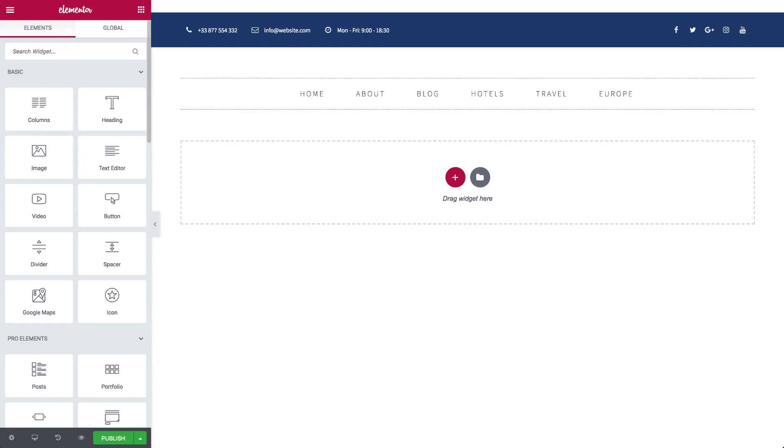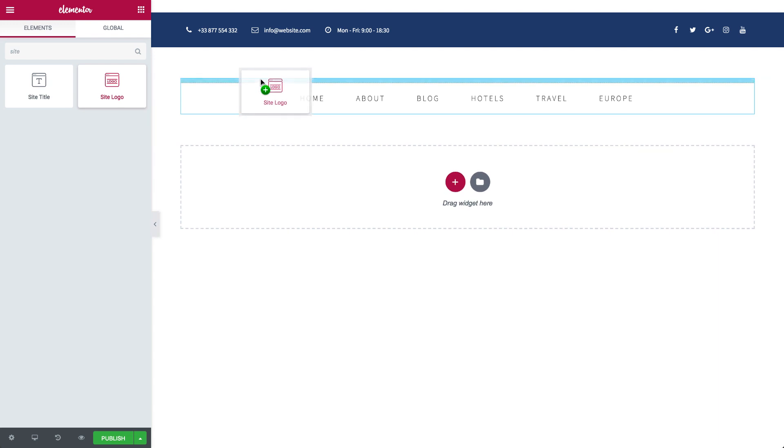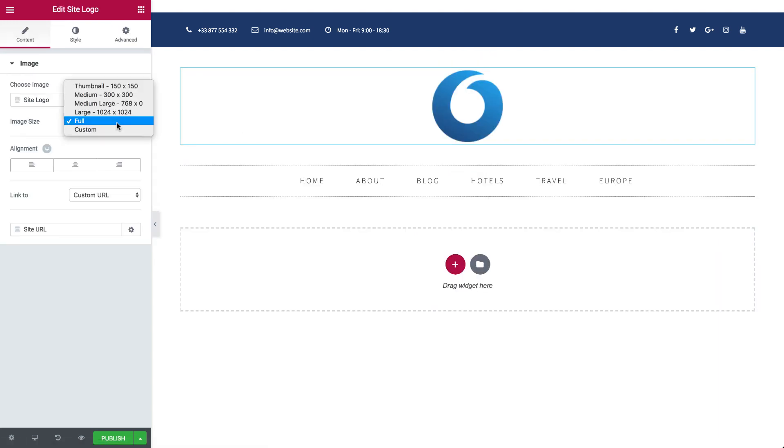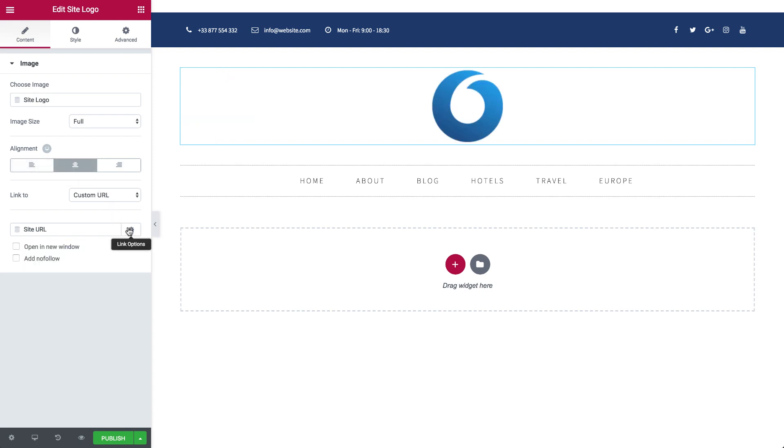Now let's go over all the options available in the widgets. Under Content, you can choose the image size. Just under Image Size, see the image alignment and the type of link. If the link is a URL, it'll use the dynamic link to direct to your site's homepage. You can set the link to open in a new window, and add a no follow by checking the box.